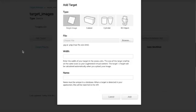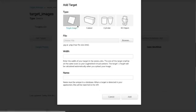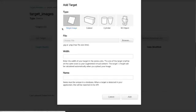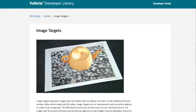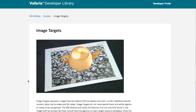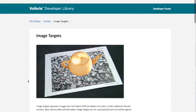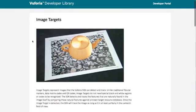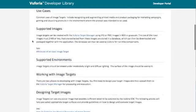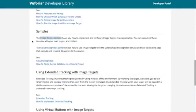So we've got a couple of different options here. We've got single image, cuboid, cylinder, 3D object. For the sake of this tutorial, we're going to stick with single image, the most basic, just to get us started. But these are great to explore at a later date. So you can use any type of image you like for the tracking image. But it's best to stick to some of the guidelines that are laid out in the image targets guide here in Vuforia.